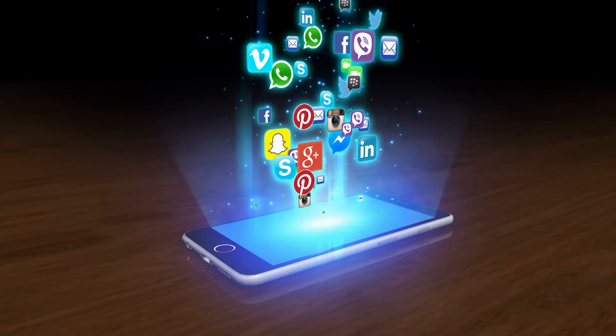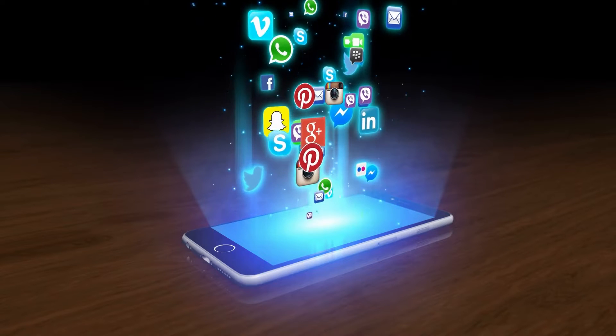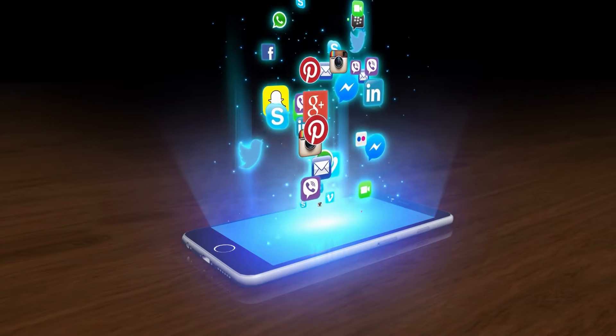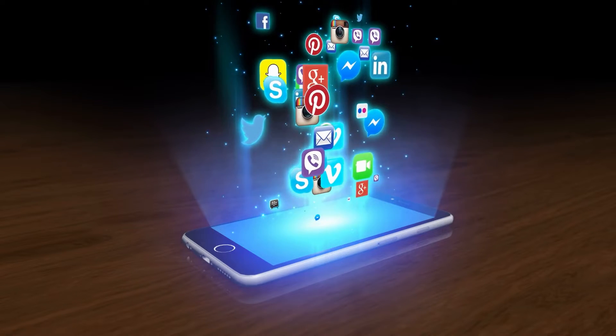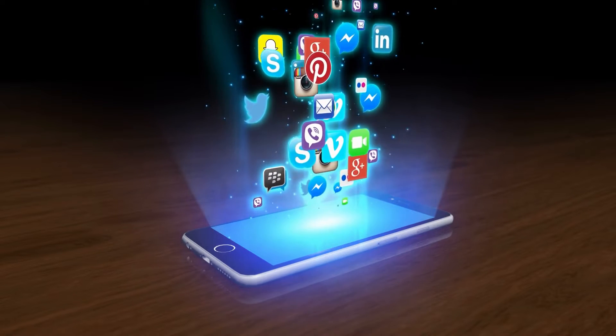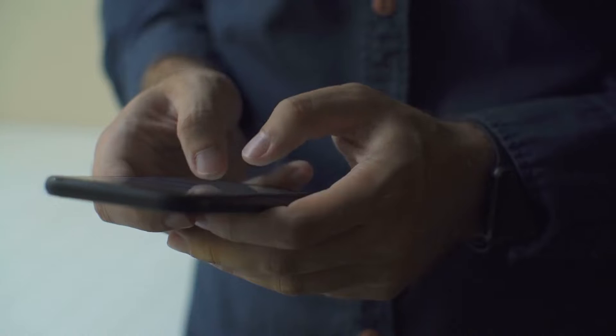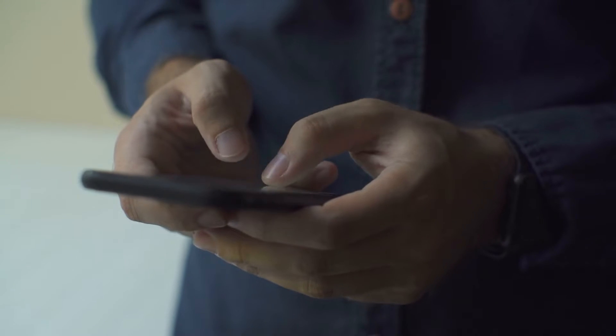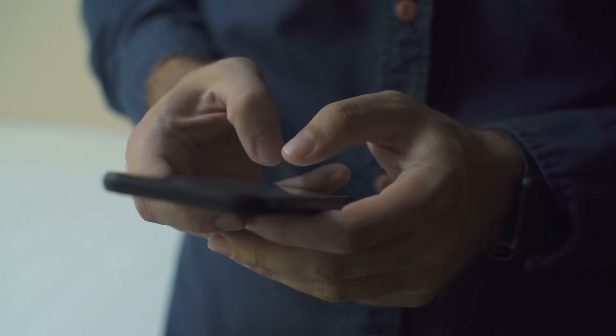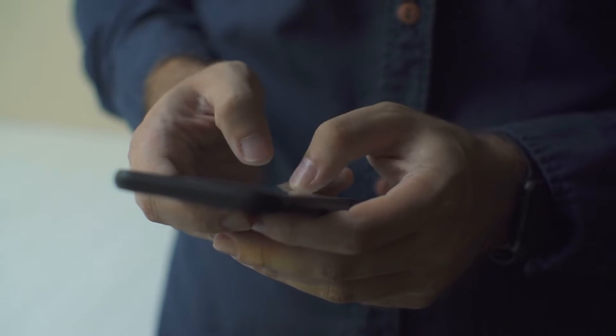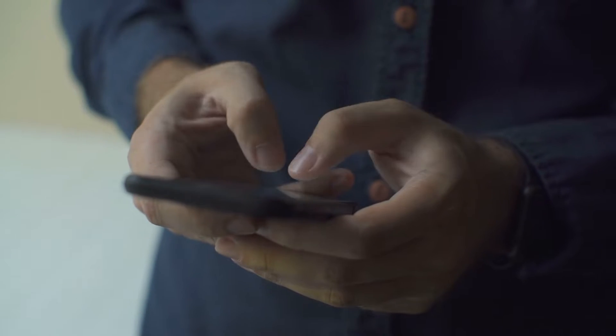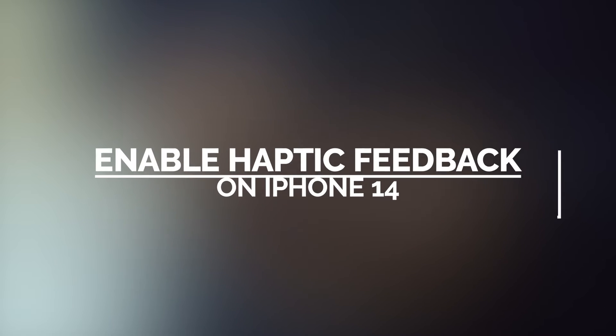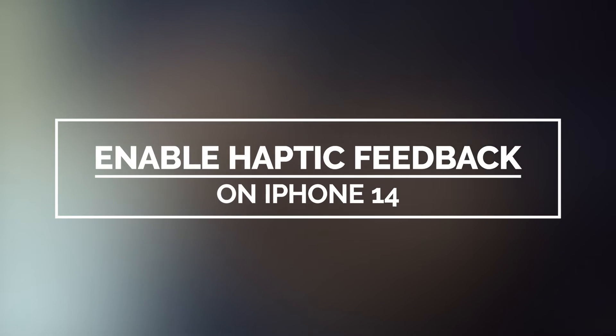Oftentimes the sound feedback of the keyboard as you type on your iPhone is enough, but if you want to enable haptic feedback, you can actually do that easily. Just like most features in your iPhone, haptic feedback can be found in one of the menus inside Settings. In today's video, we will show you how